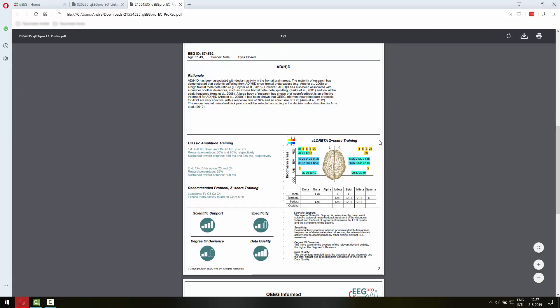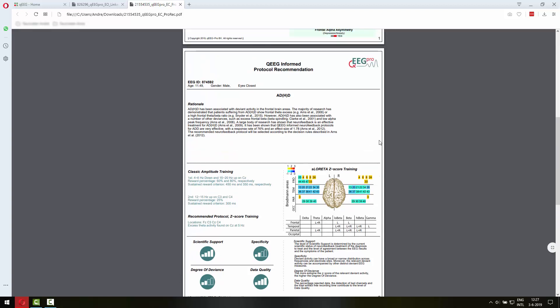Let's just first look at the protocol recommendation in the report. There was a protocol recommendation requested for ADHD and as you can see the recommended protocol is 4 to 6 Hz down and 15 to 20 Hz up on CZ.